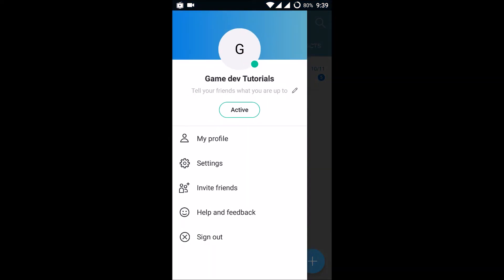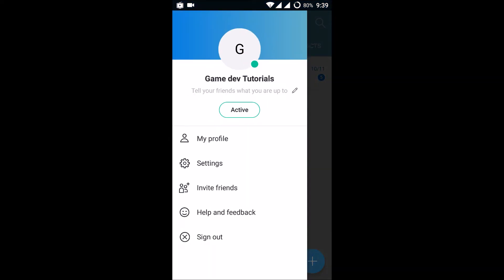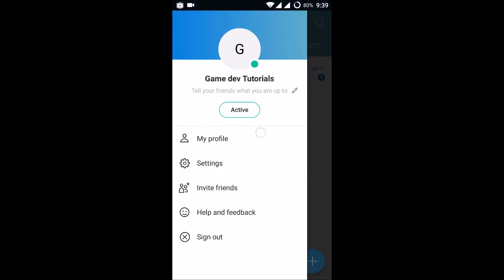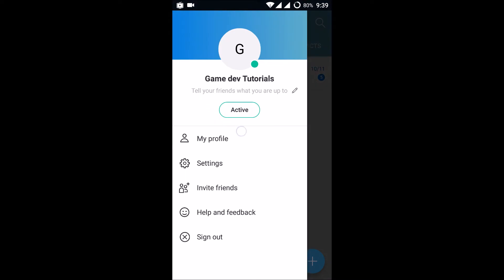At the top left corner, once you click on that, right away you'll find an option called Active. Active, in the sense, if this is active, all the other members or all the other Skype contacts will be able to see that you're online with a green mark. Once you click on that, see here, this green dot